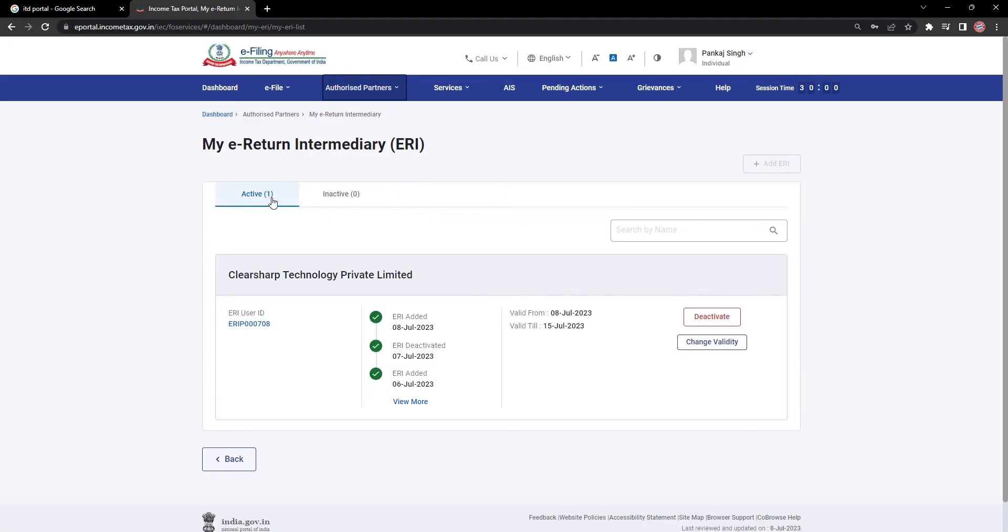If you have an existing ERI like mine, you will see the details of that respective ERI down below. Please note that you can have only one active ERI. If you want to deactivate the existing ERI,